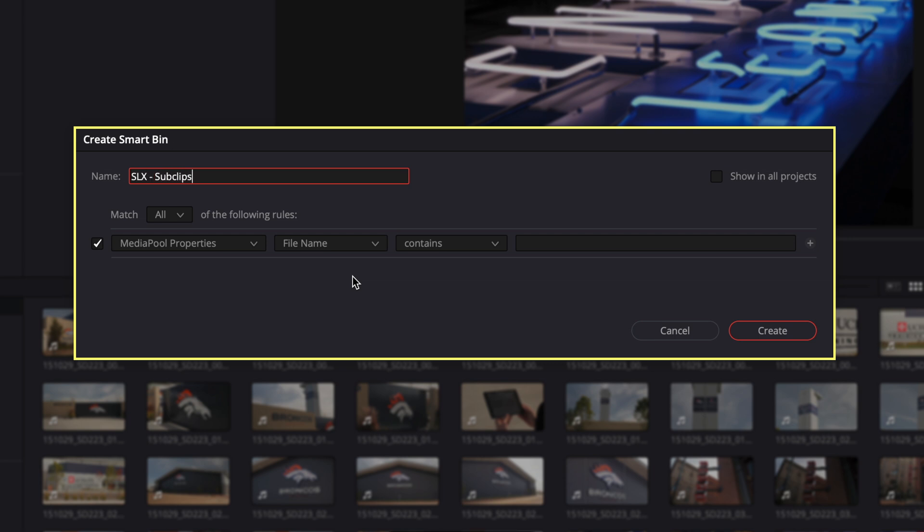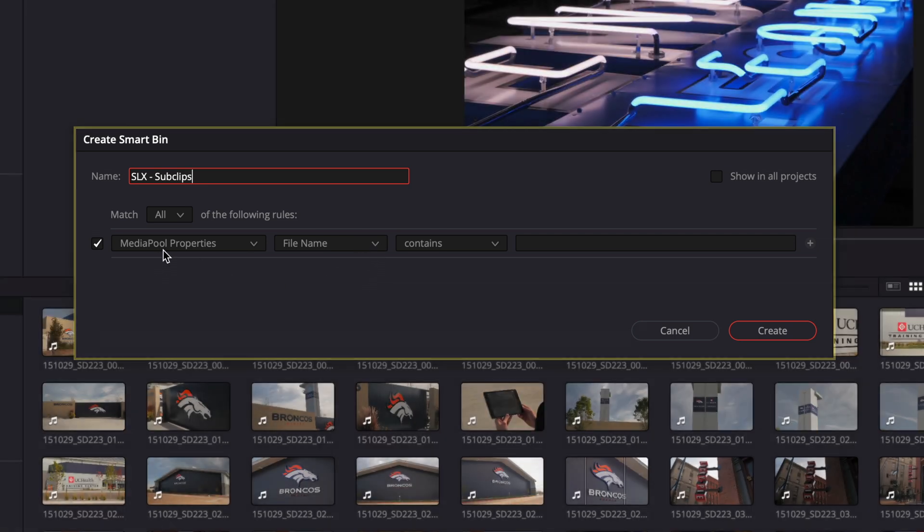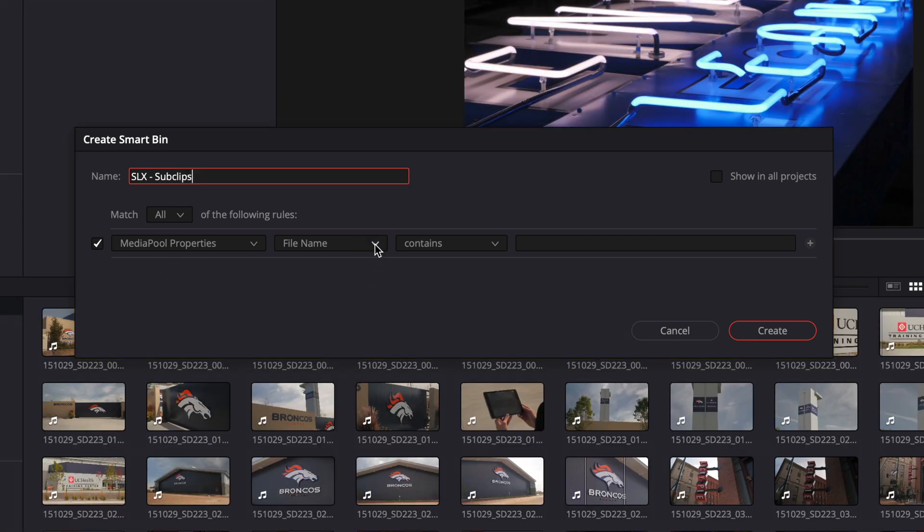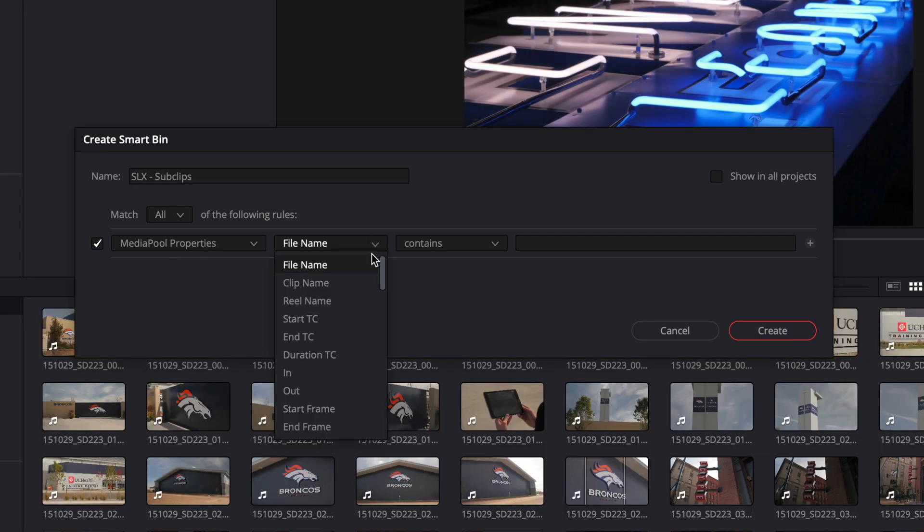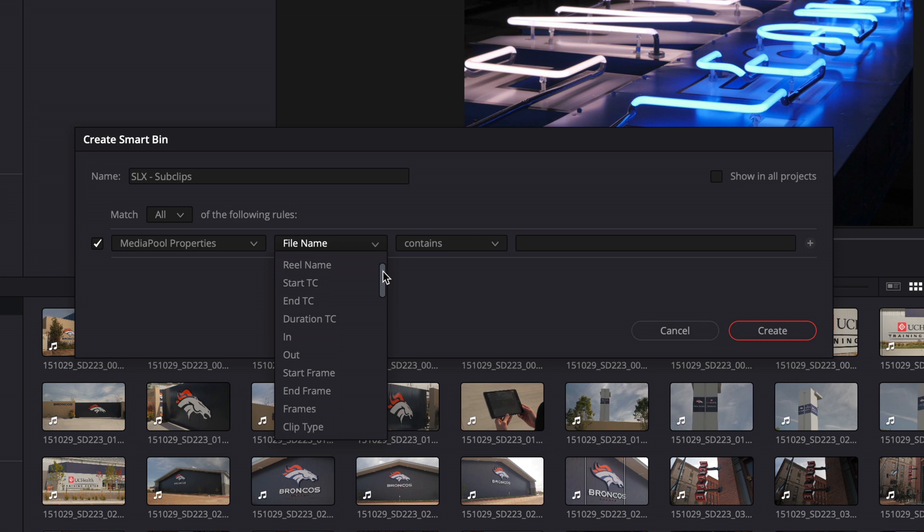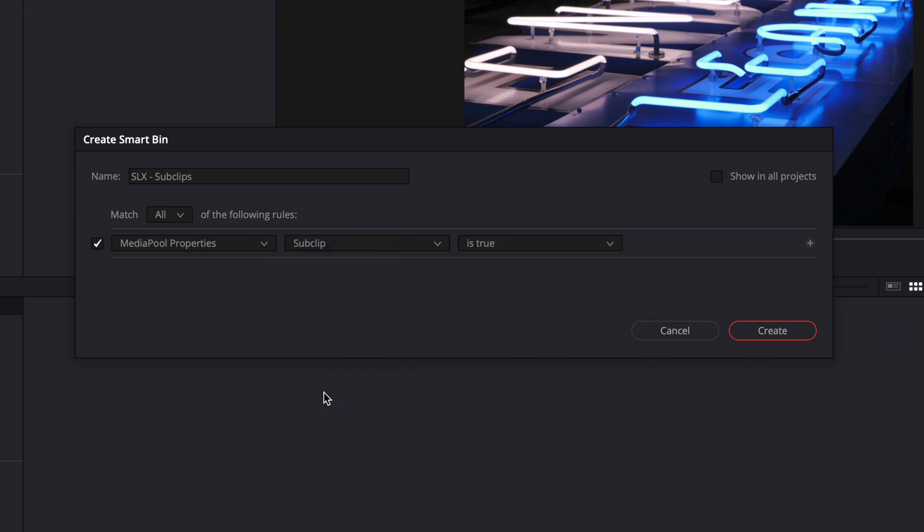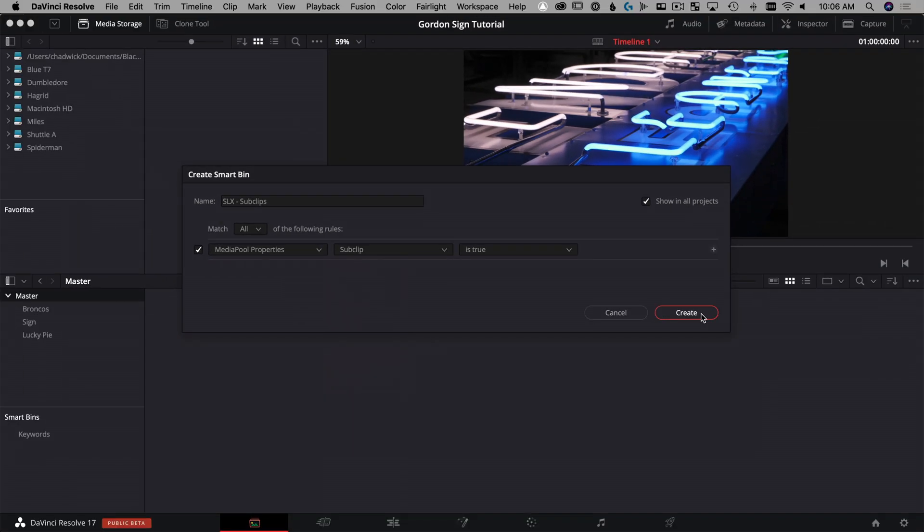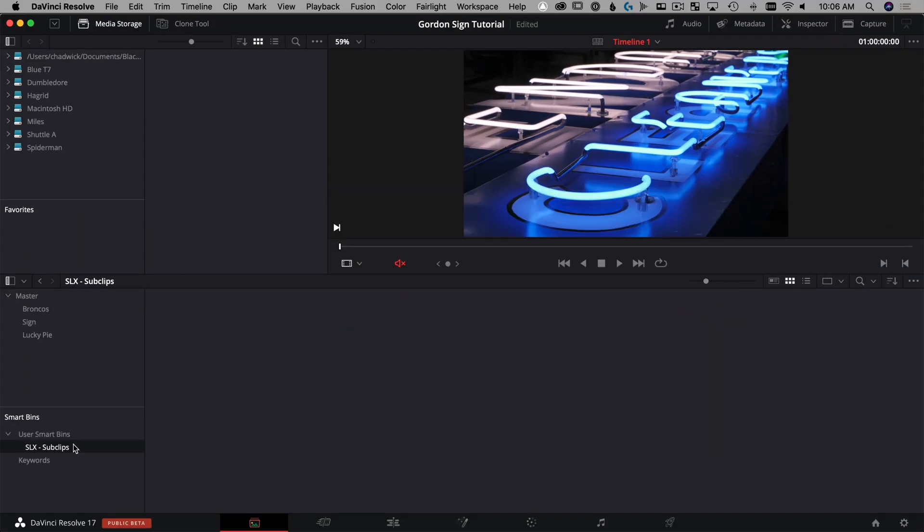And doing this, it's basically saying anything that has these values is going to be added to the smart bin. And we're going to do that for sub clips. So we're going to call this selects sub clips. And to change it, we're going to change media pool properties, we're going to change the file name here is going to be sub clip and we're going to say is true. And you're going to click this show in all projects. And what this is doing is anytime you have a project open within this database, it's already going to have this bin. You only have to do this once. We'll hit create.